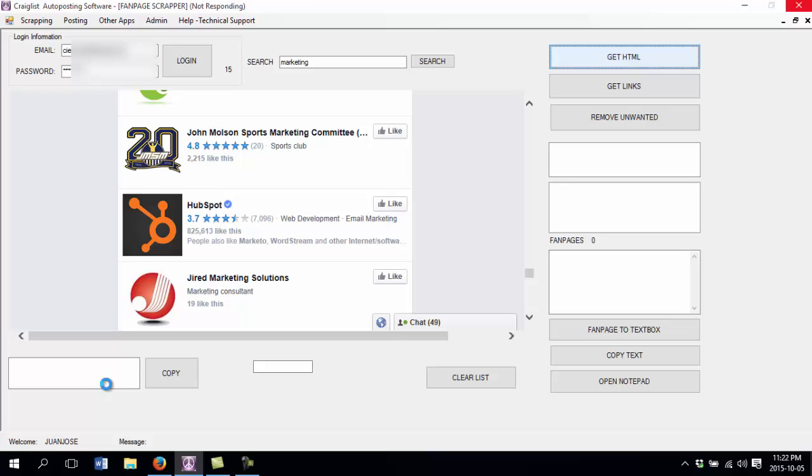Then you can get the links and create a list from the links and use that list to post to every single account here. You can use different keywords. In this case I used marketing, but if you are in another kind of niche you can change the keyword and get different keywords for different things.